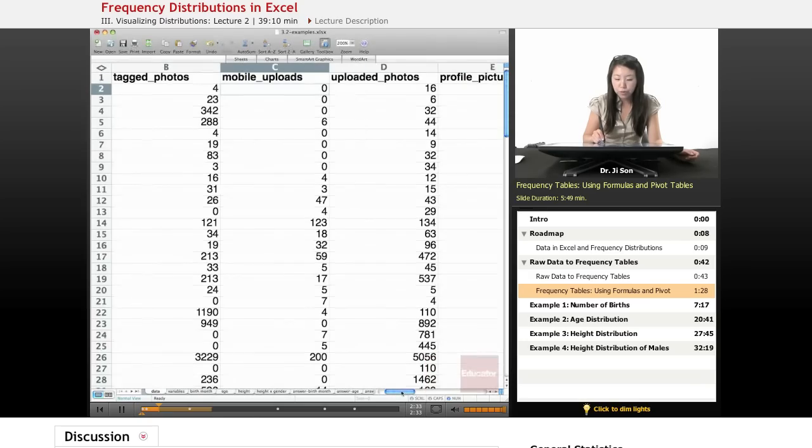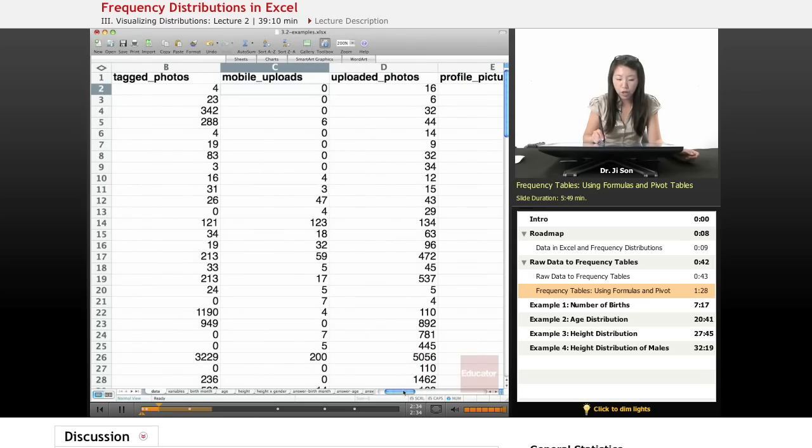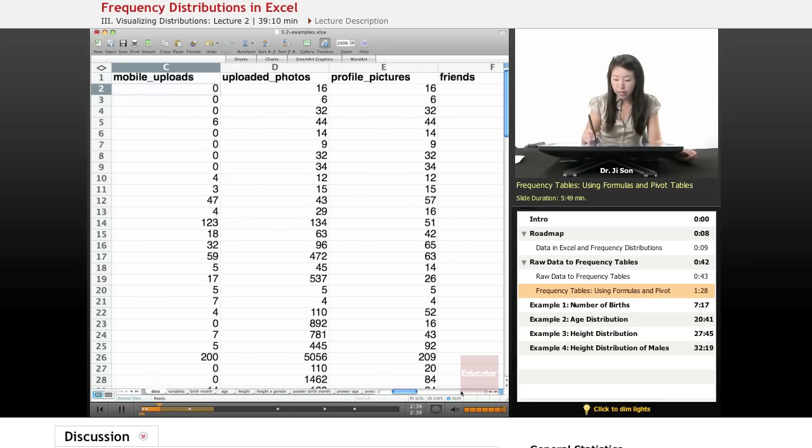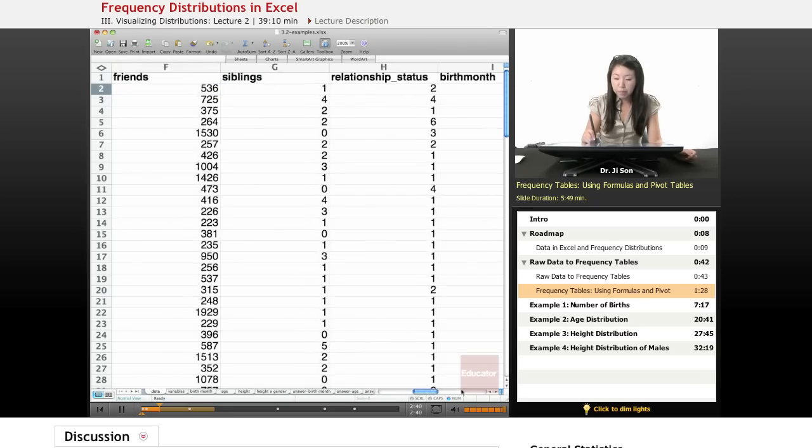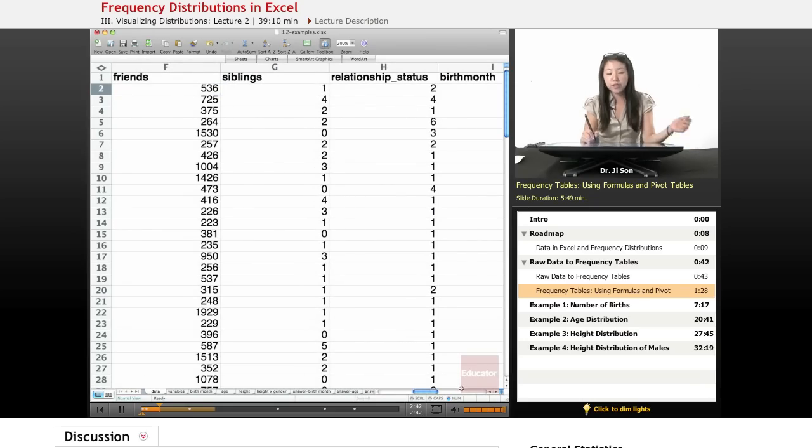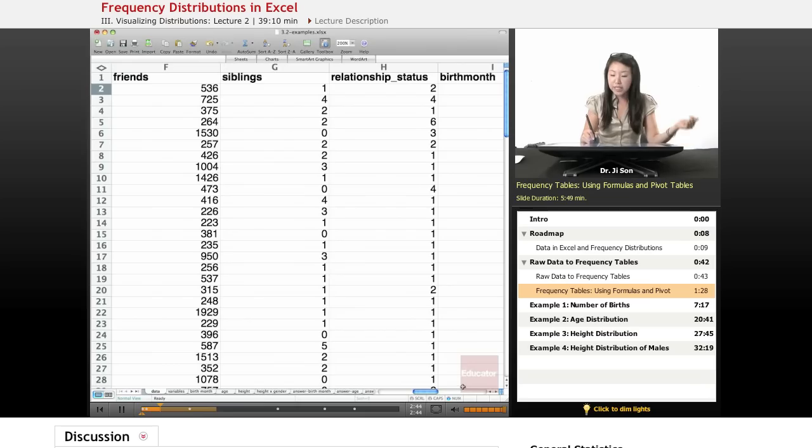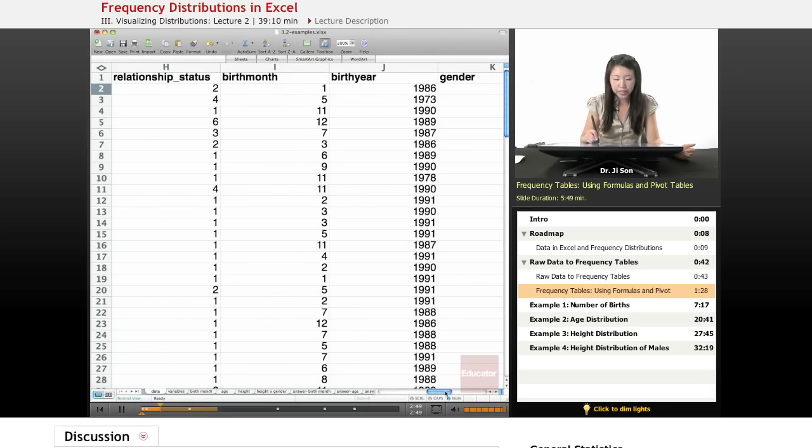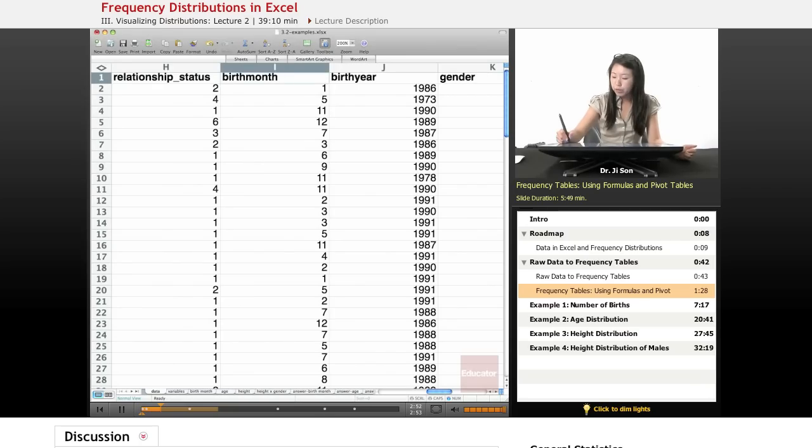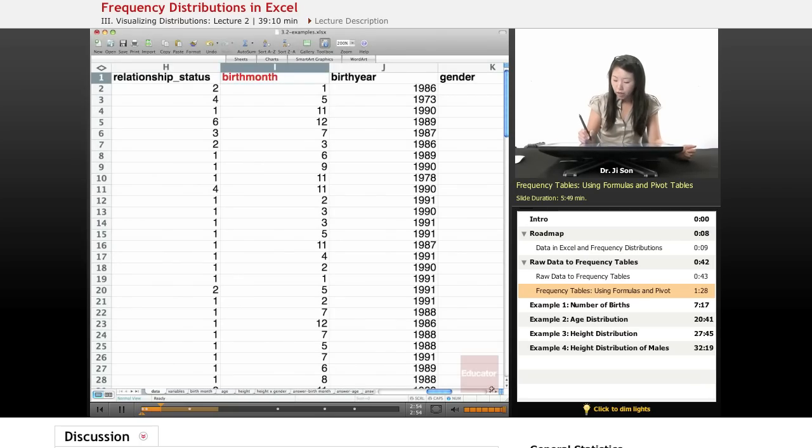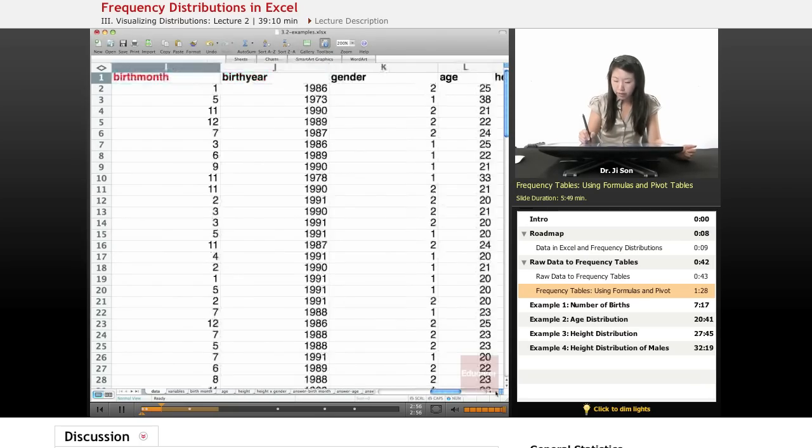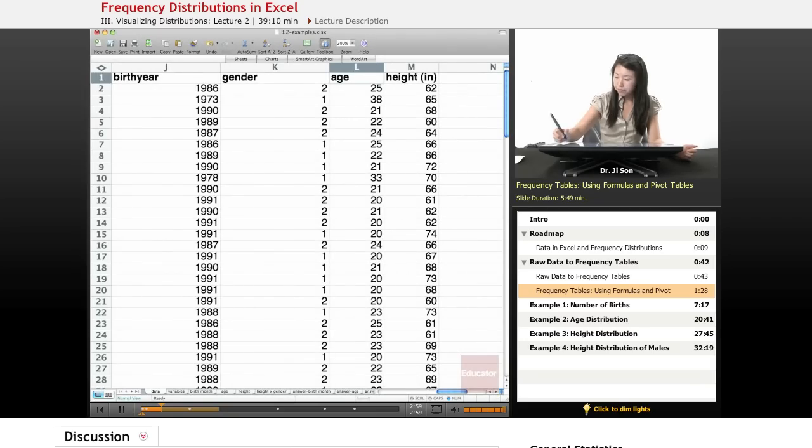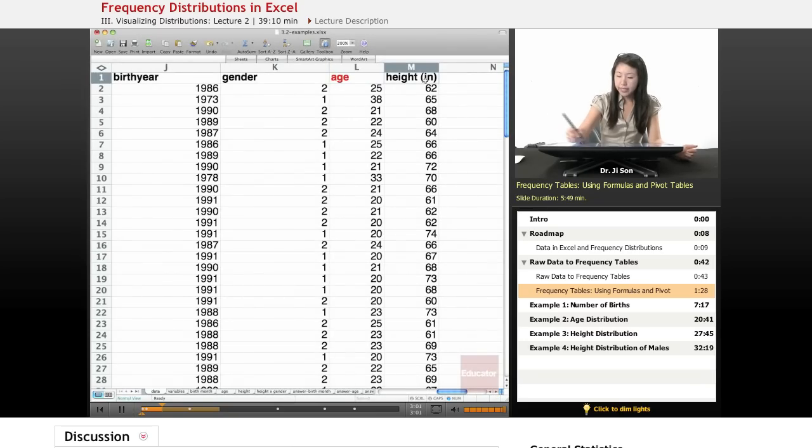So there's tagged photos, mobile photos, uploaded photos, profile pictures, their number of friends, number of siblings, relationship status. So there's a whole bunch of these. But here's one that we're going to be focusing on today. Birth month. Birth month is going to be important for us today. We're going to be looking at age and height.